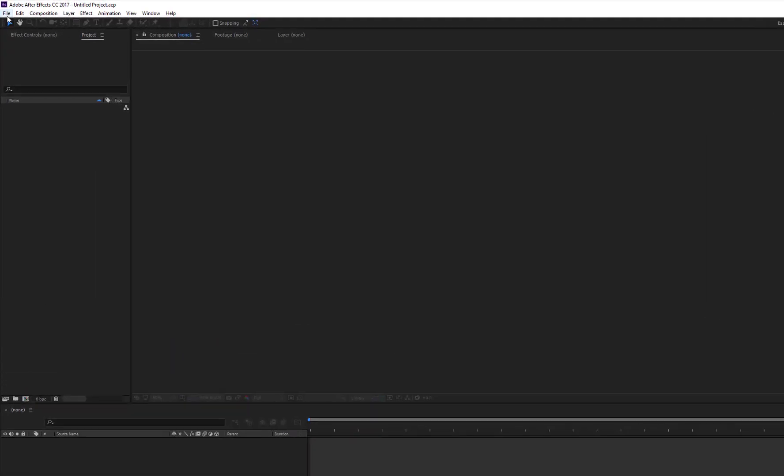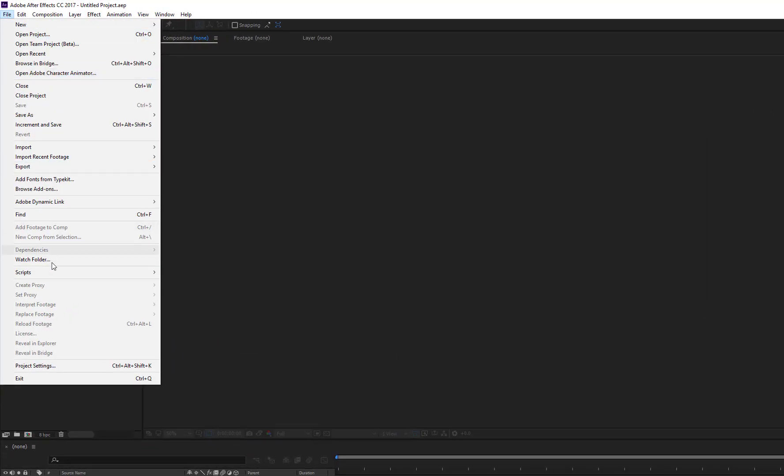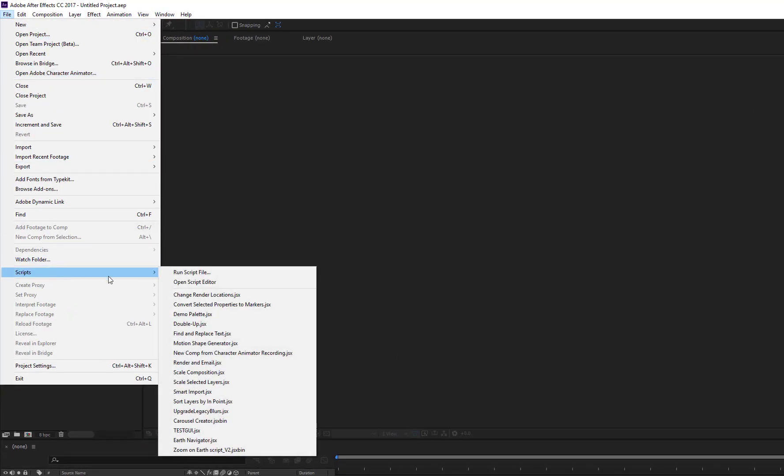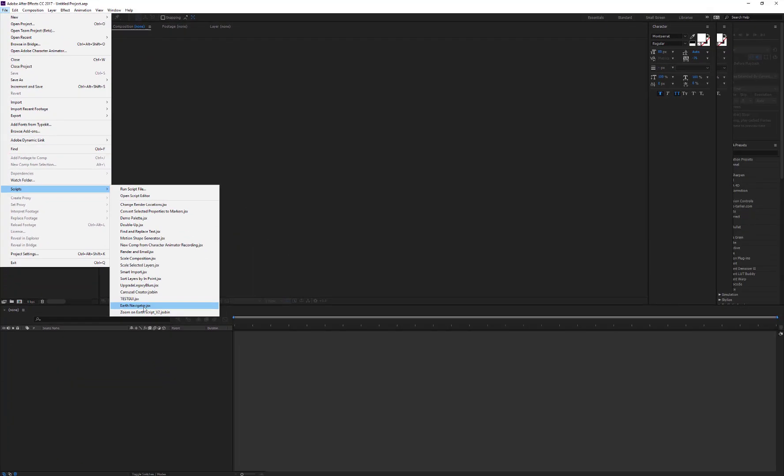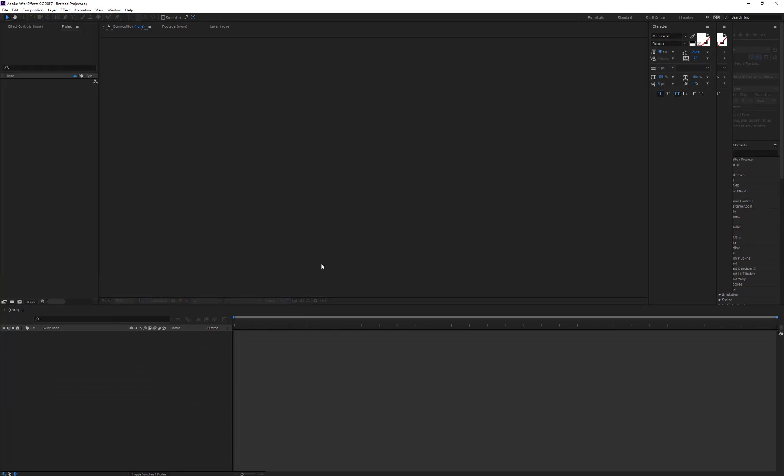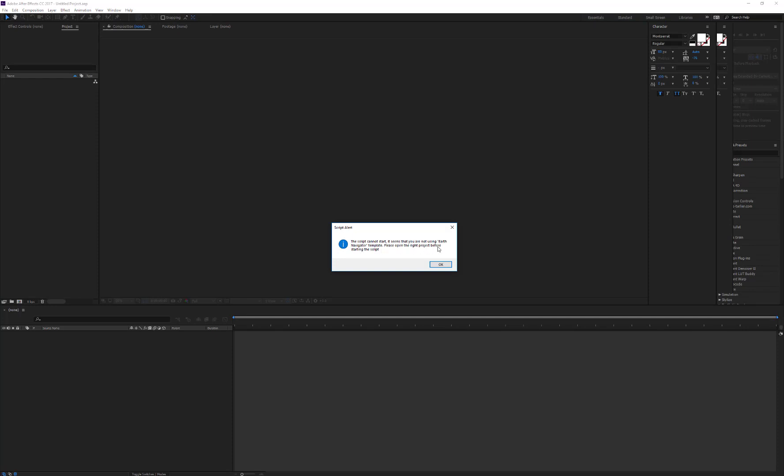If you now try and go directly to File Scripts, you'll see that Earth Navigator has correctly been added in the Scripts list, but if you click on it, you'll receive an error message that informs you that this script cannot start. In fact, the Earth Navigator script can only work in combination with the right project, that is to say, Earth Navigator.